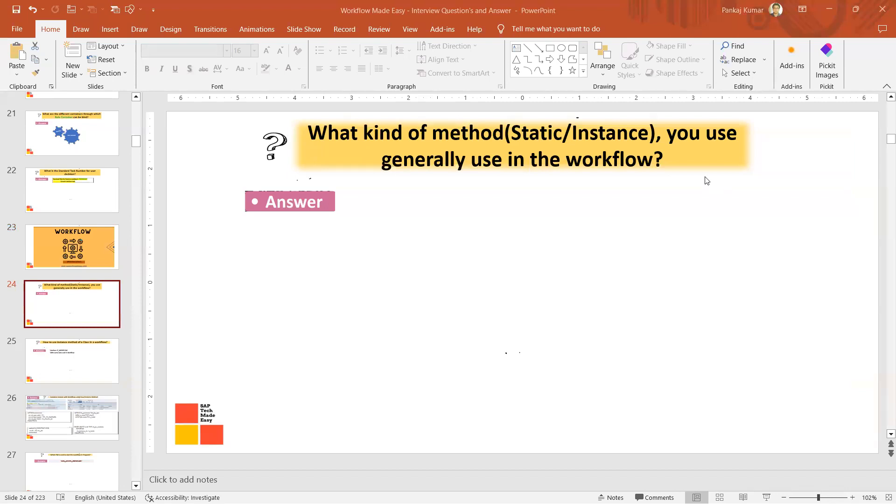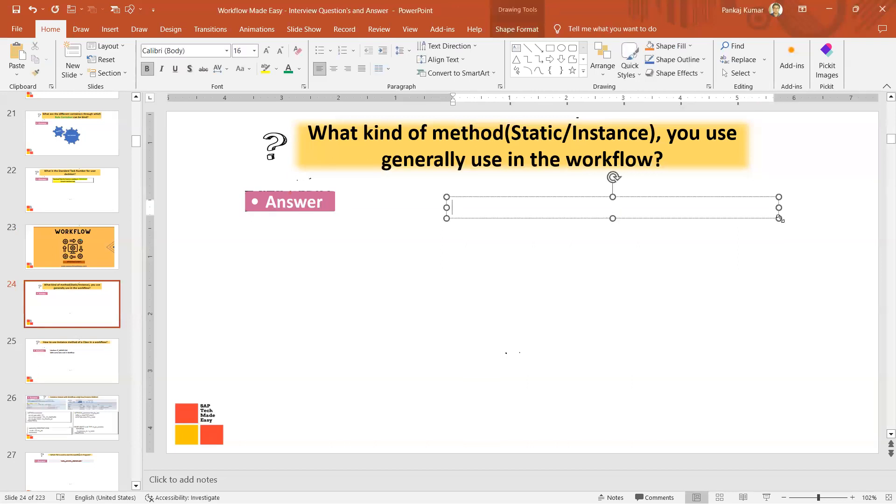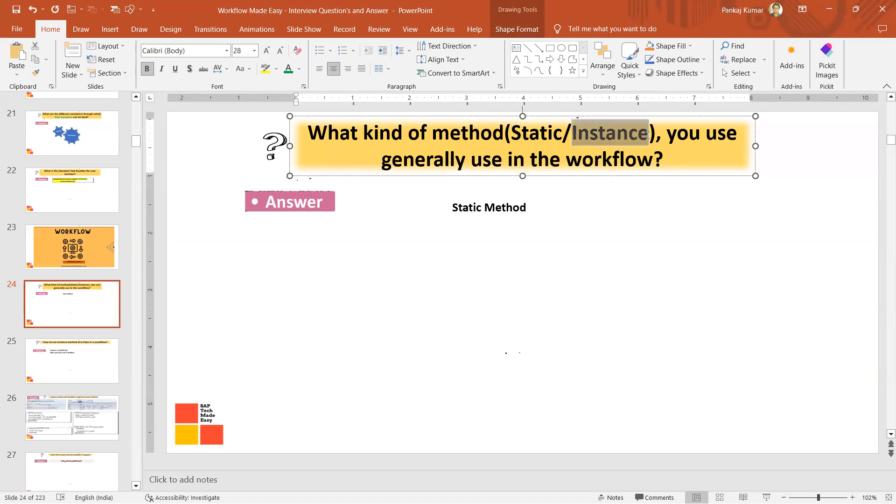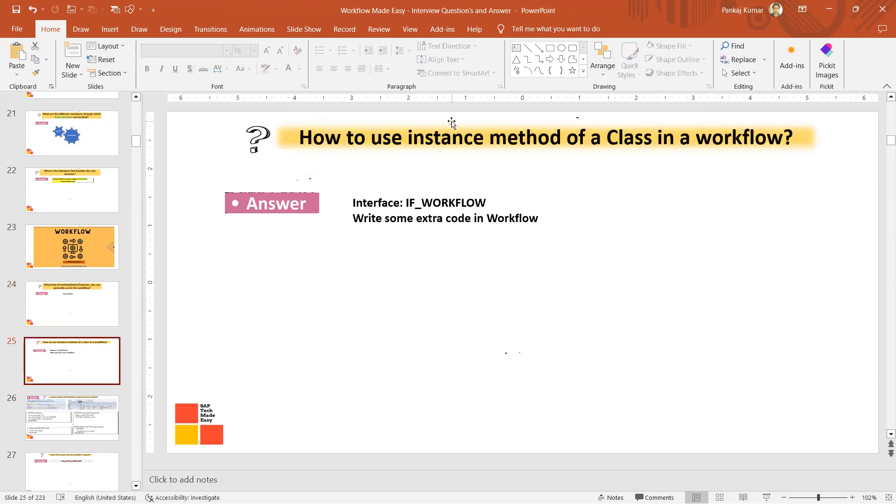The easiest way is to use the static method. This is what we generally use because if you want to use the instance method, some extra stuff you will have to do. So this is the general answer you can give.